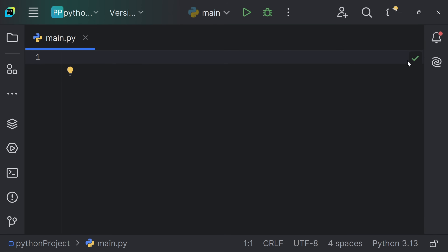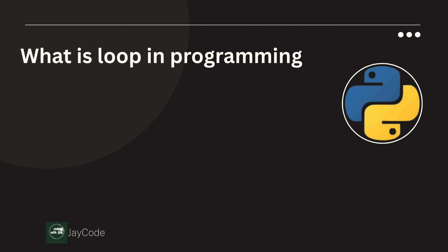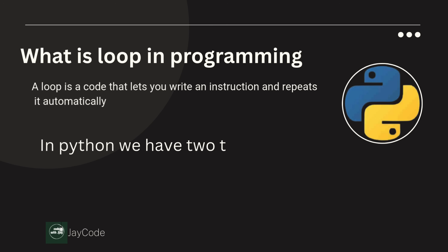Hello guys, in this video we're talking about the masters of repetitive tasks in Python — loops. So sit back, relax, and let's start coding. A loop is a code that lets you write an instruction and repeat it automatically. In Python we have two types of loop: the for loop and the while loop.